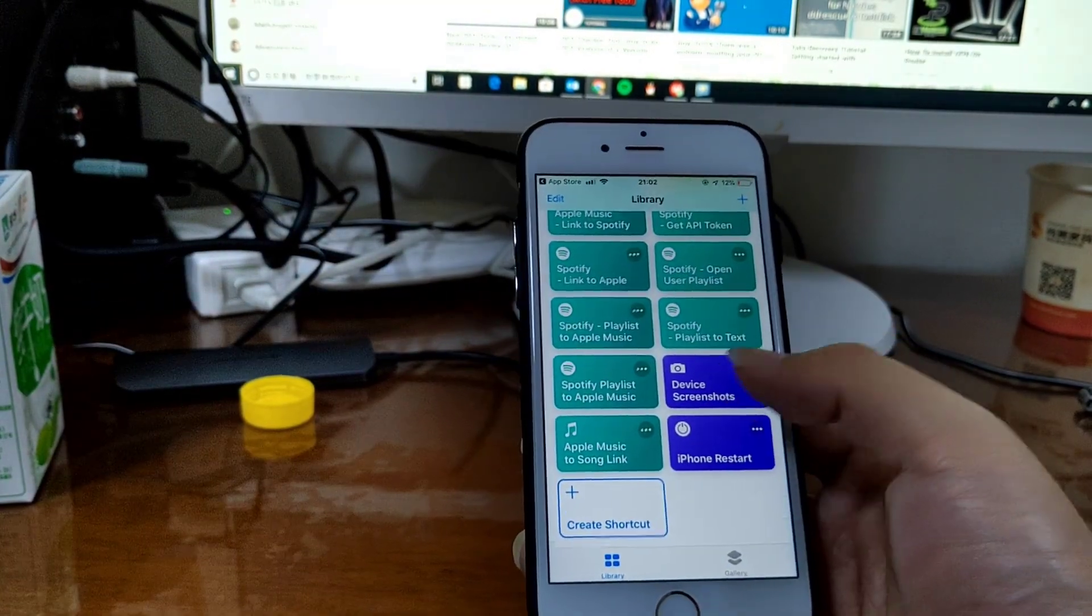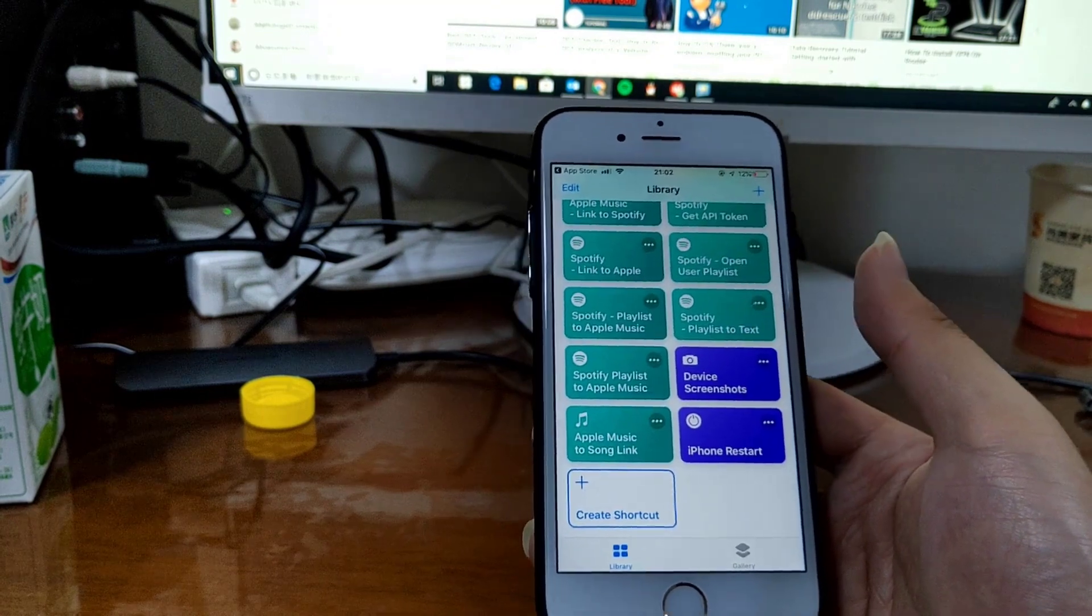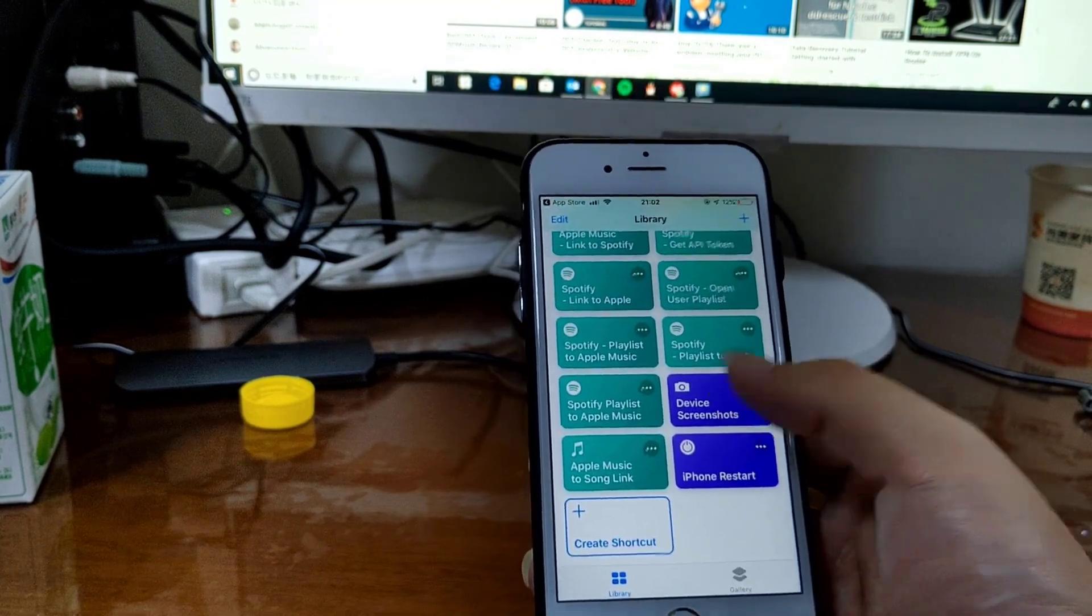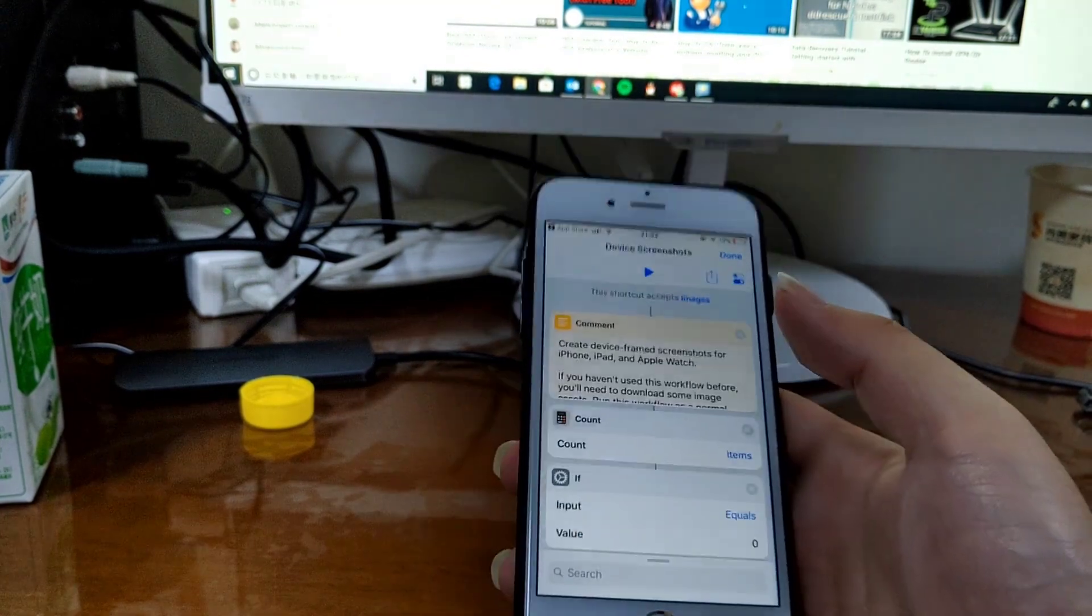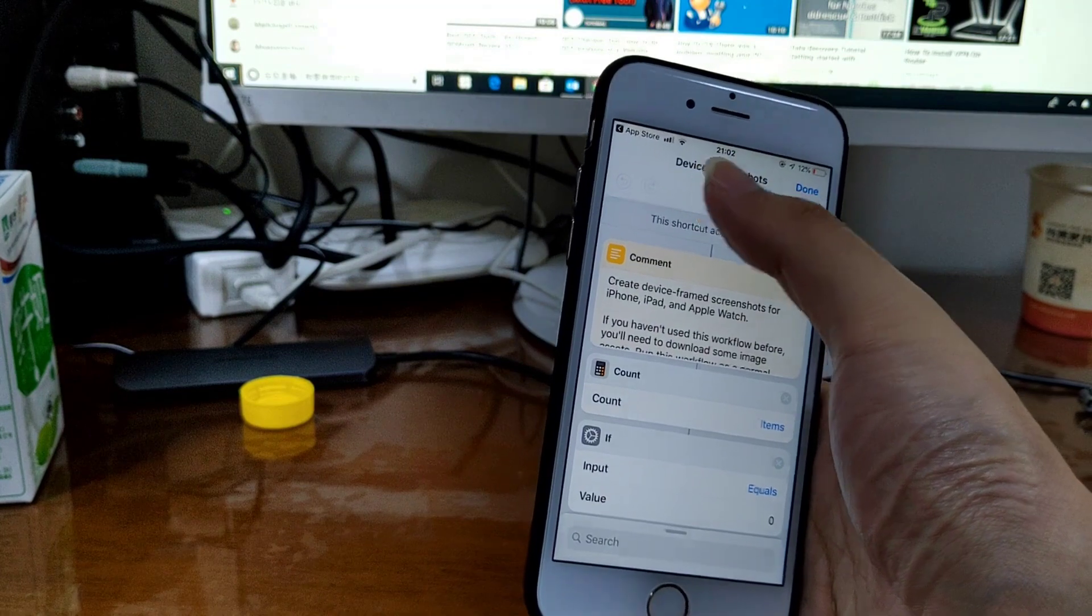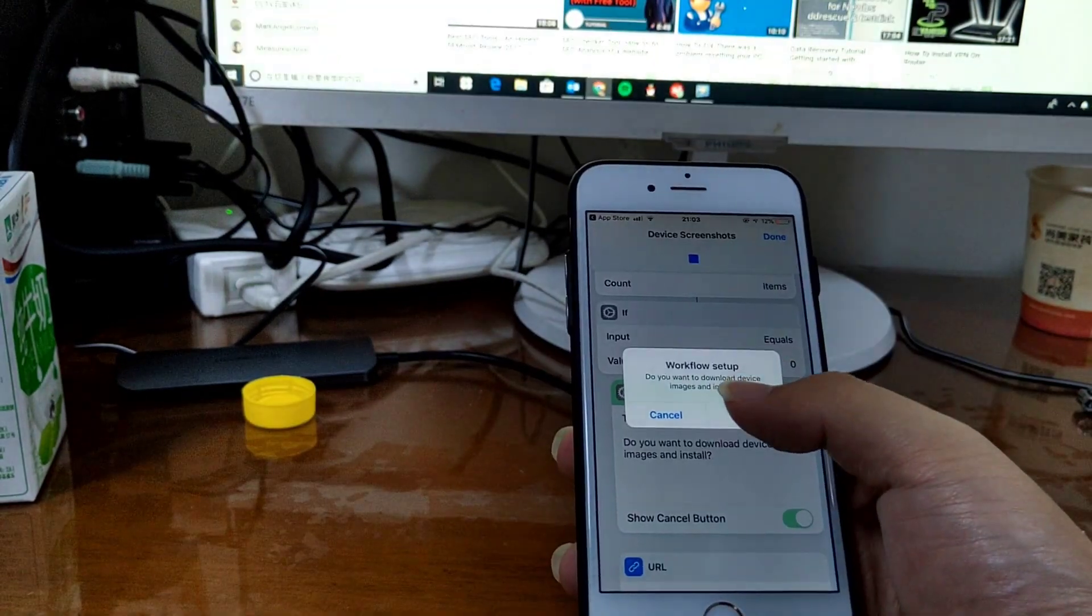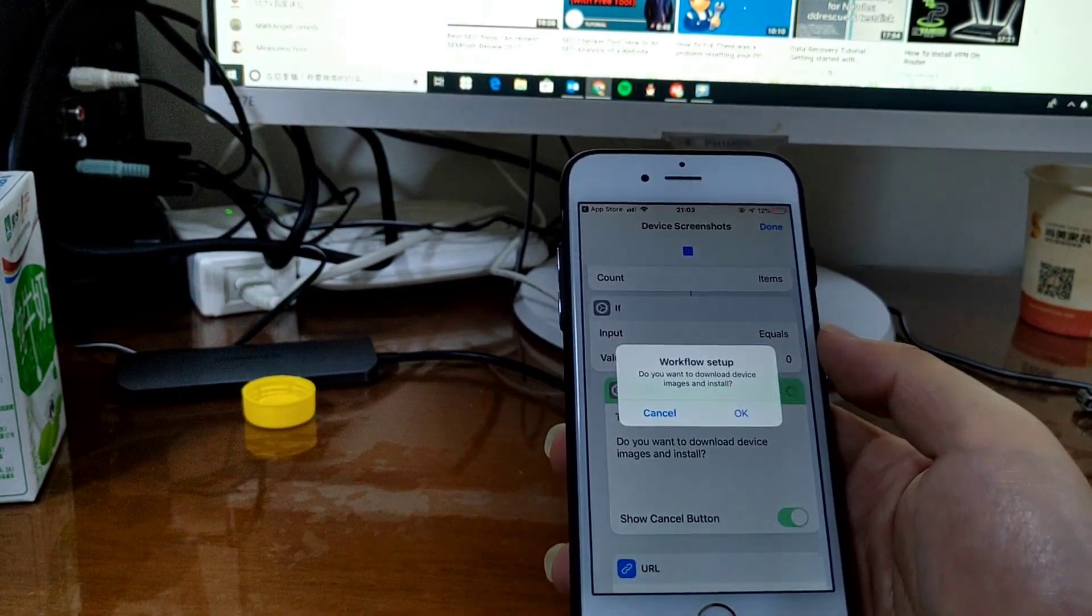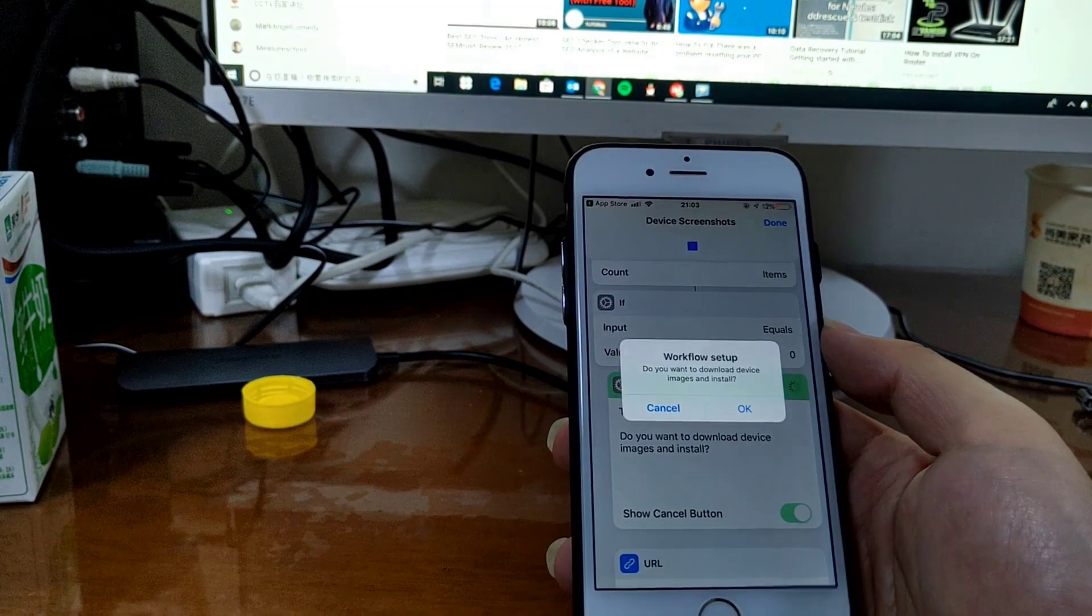You need to get this workflow or shortcut called Device Screenshots. First you run this workflow and tap OK to download the device images. Okay, that's done.